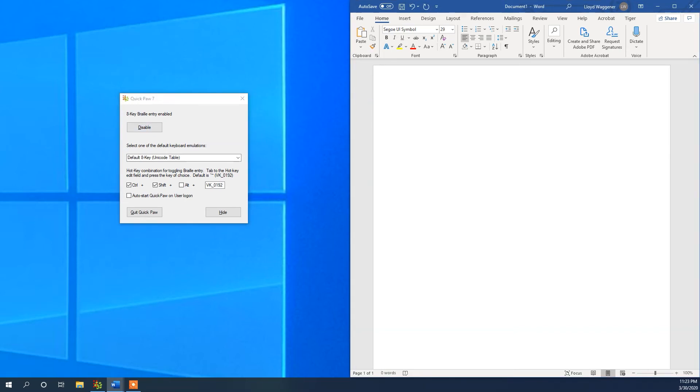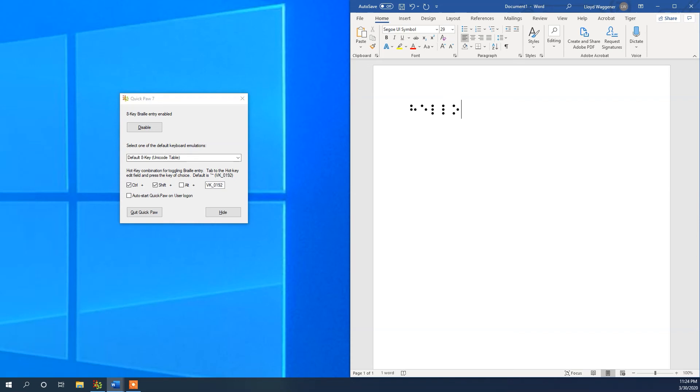For this I am going to type hello, H-E-L-L-O. With this I used QuickPaw as a 6 key entry system, not using the A or semicolon keys.